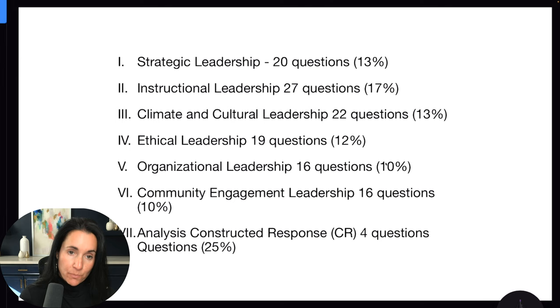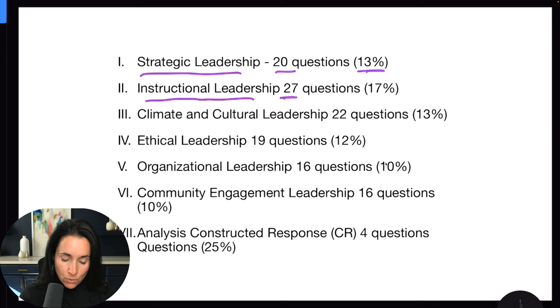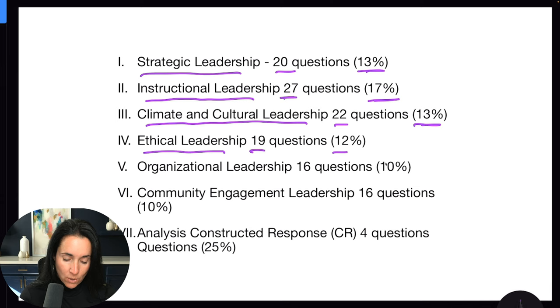The SLLA-6990 is broken up into seven content categories. Strategic leadership is 20 questions, about 13% of the exam. Instructional leadership is the biggest part of the multiple choice portion — 27 questions, 17% of the entire exam. Cultural and climate leadership is 22 questions, about 13% of the exam. Ethical leadership is 19 questions, 12% of the exam.